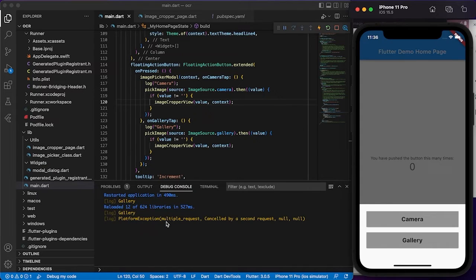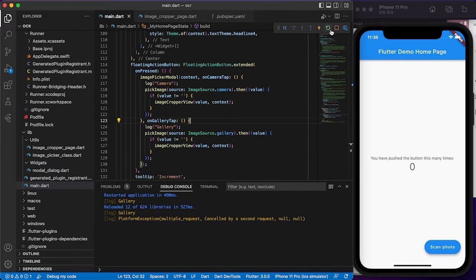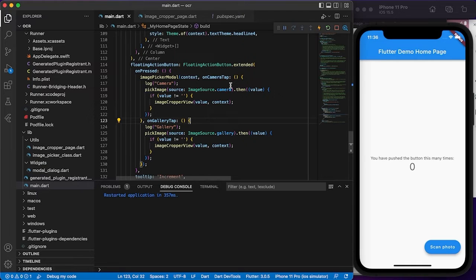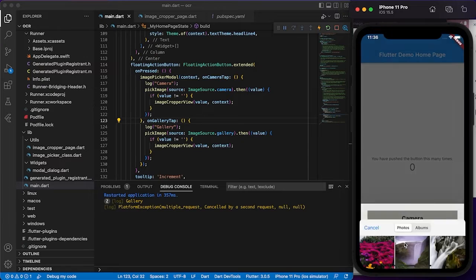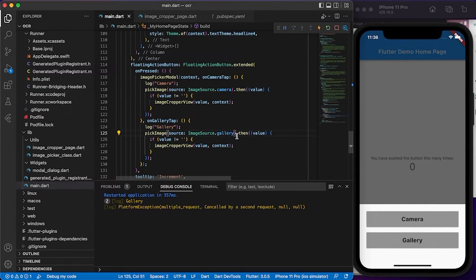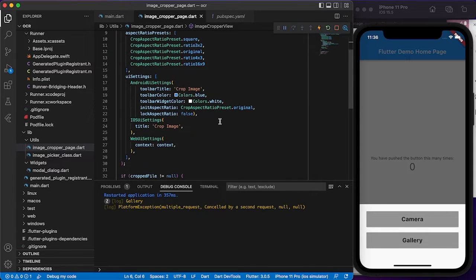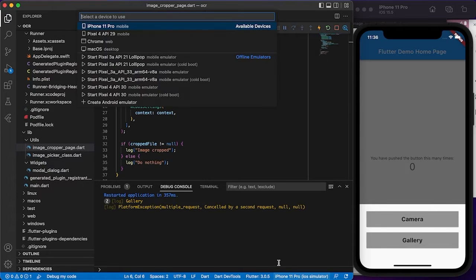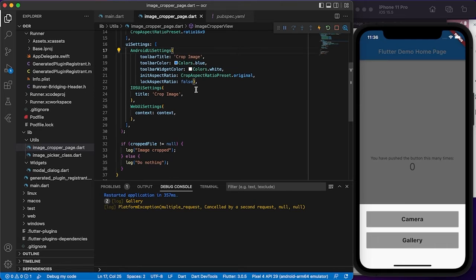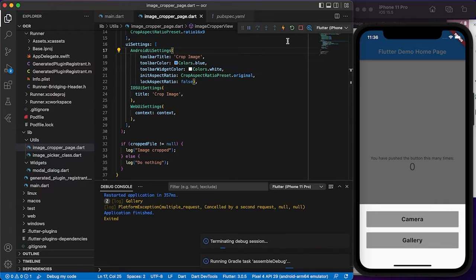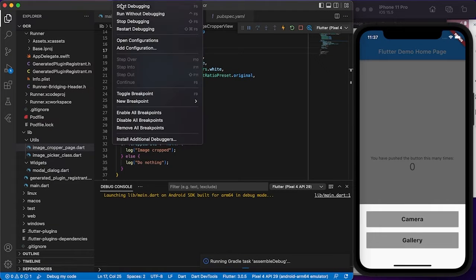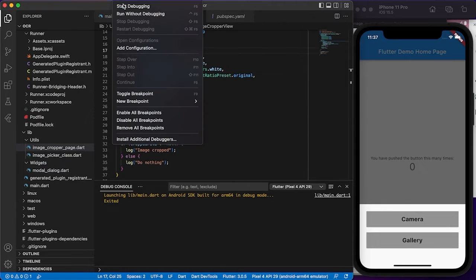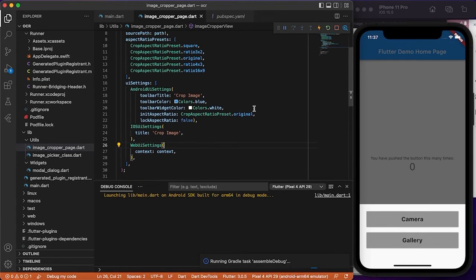On iOS I get a PlatformException: 'multiple requests'. I'm not sure why iOS keeps doing this. Selecting an image still shows the same multiple requests error. Since the iOS simulator has trouble, let's try on Android to see what happens.